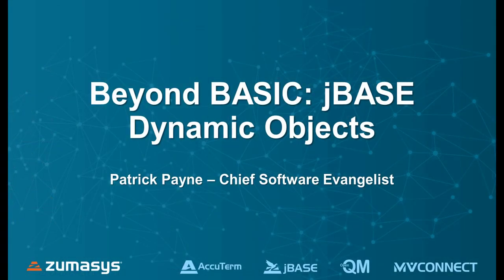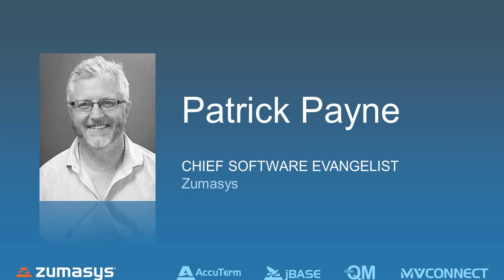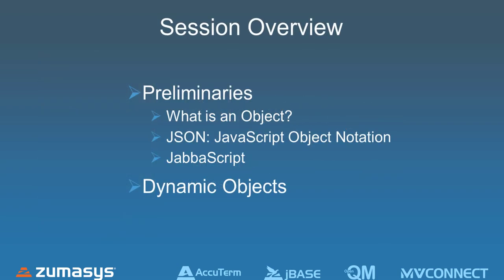Welcome, everybody. I think in this presentation, what I wanted to show was where we've been going with JBase, especially around objects, what's called dynamic objects.